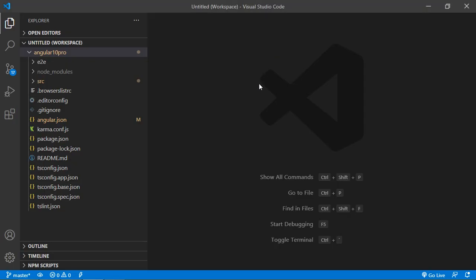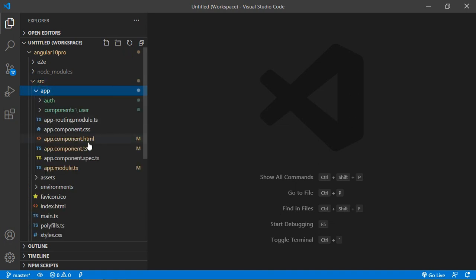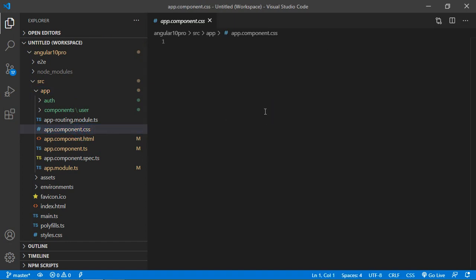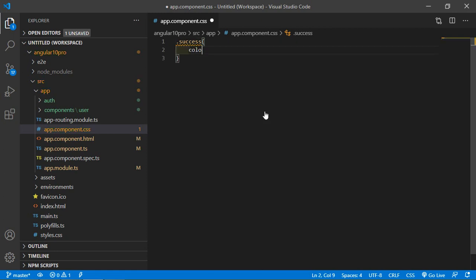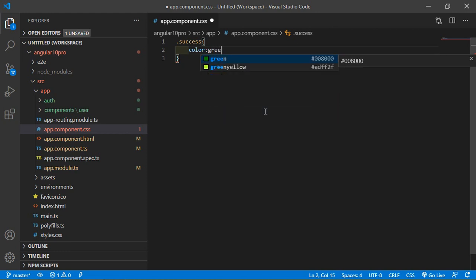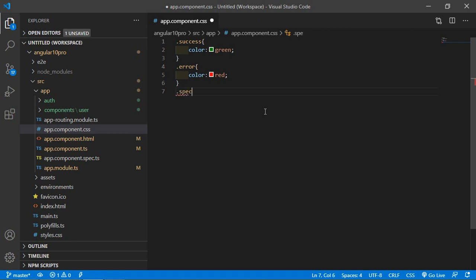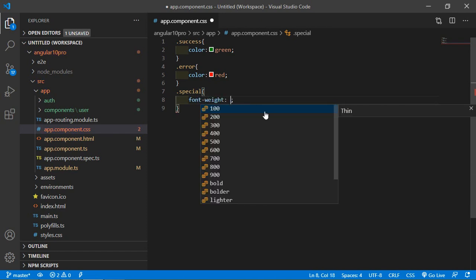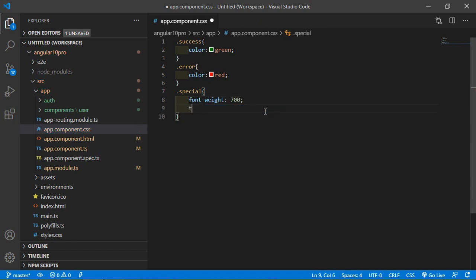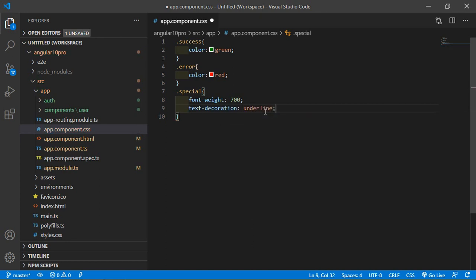Switch to the project and open the app.component.css file. Here, just create some classes. Let's say a success class — set the color to green. Add another class, error, with color red. And one more class, special, with font-weight equal to 700 and text-decoration underline.